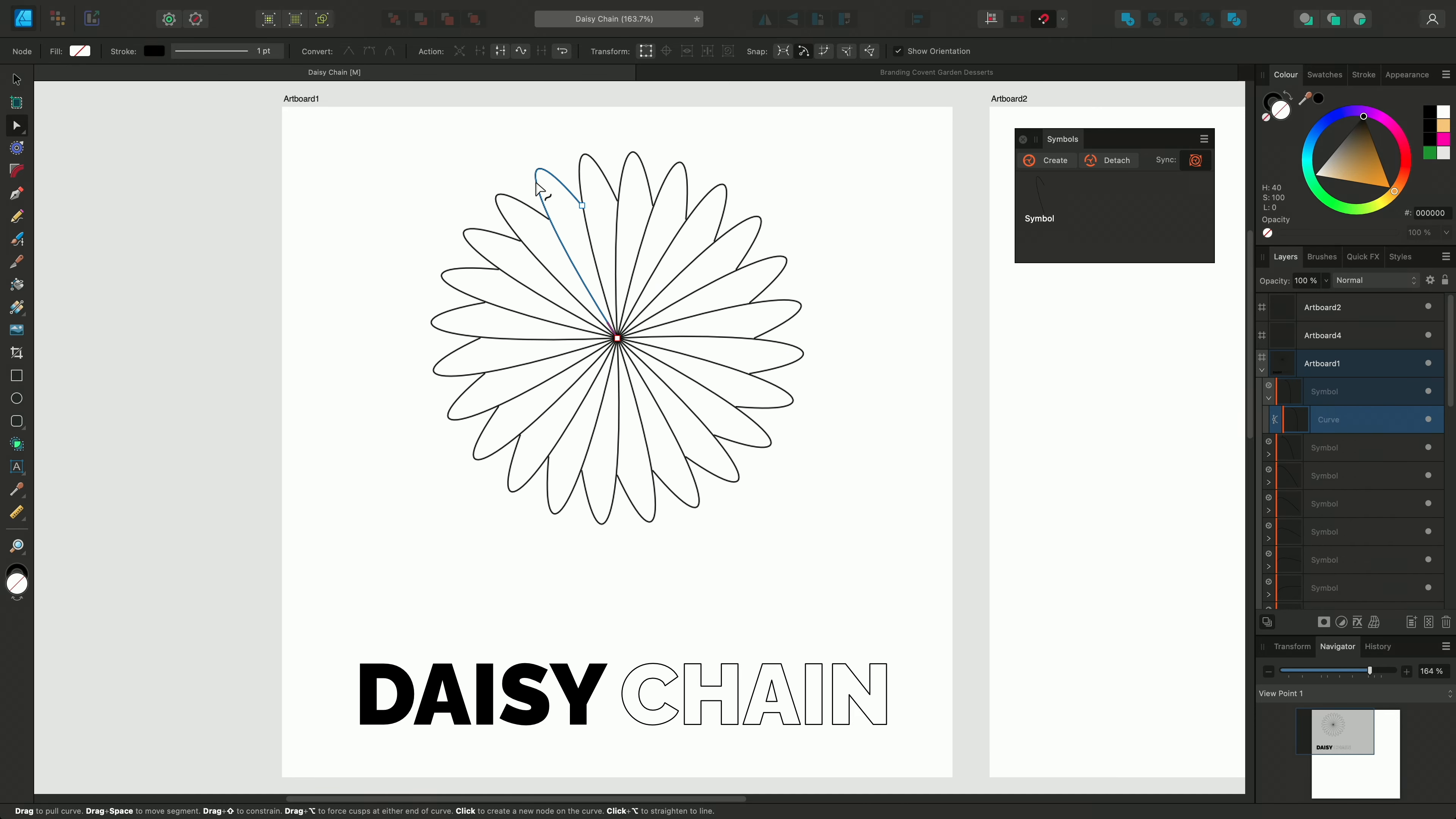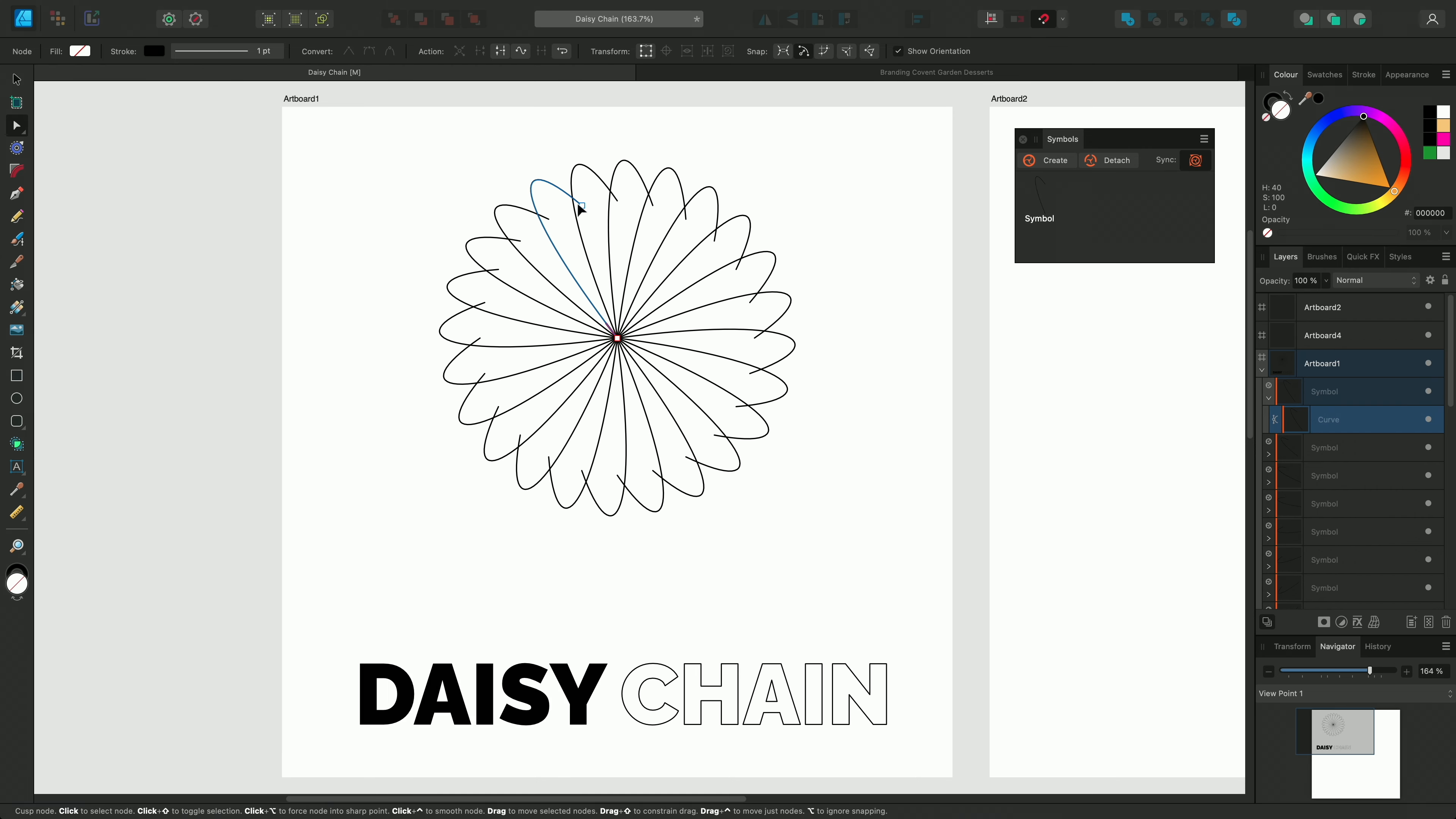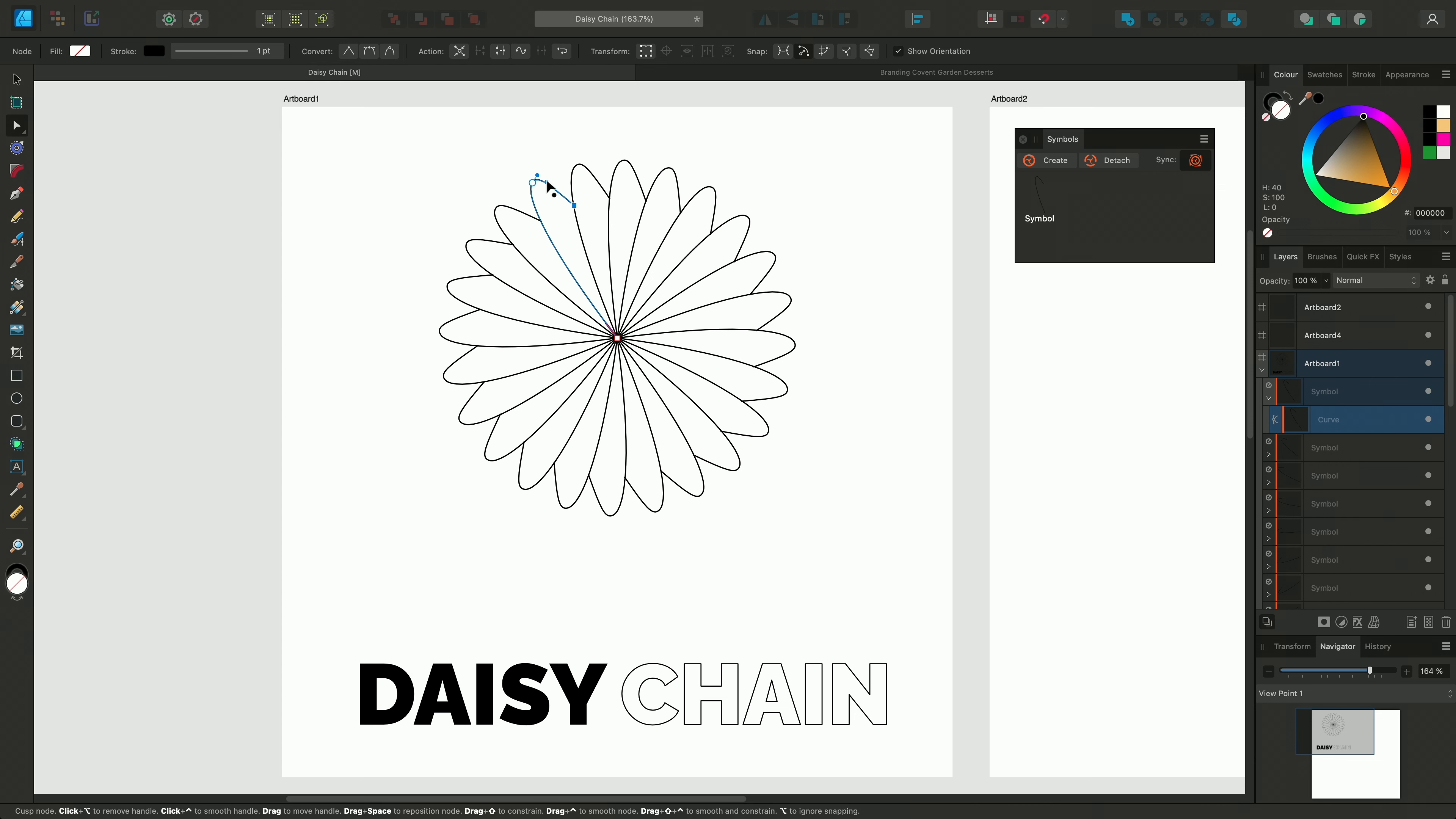If I select the curve inside the Symbol group and select the Node tool, I can manipulate the curve and the other instances of the curve will change too.